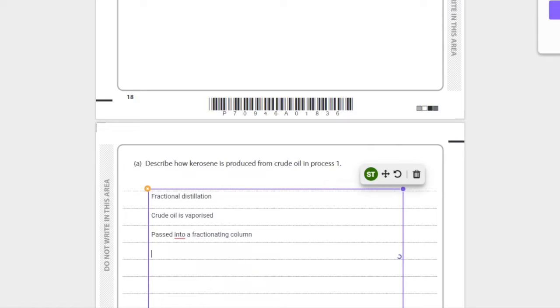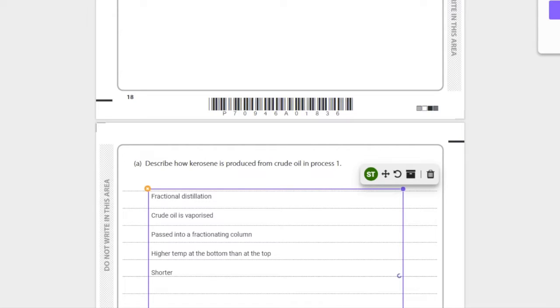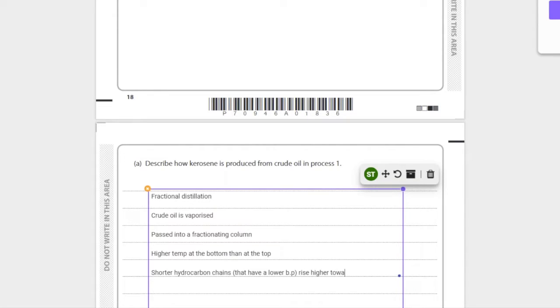And then we can say that there's a temperature gradient - it's a higher temp at the bottom and lower at the top. This means that the shorter hydrocarbon chains that have a lower boiling point basically rise higher towards the top.